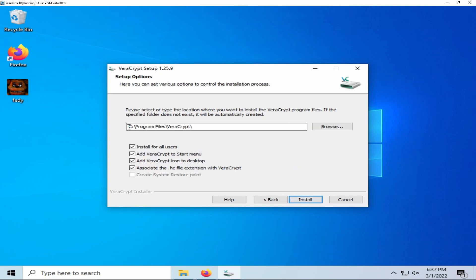You can choose where you would like it installed, you can choose the different hard drives you would like, different files, whatever you would like. It's also good security practice not to install this for all users. Once all this is complete, click install.